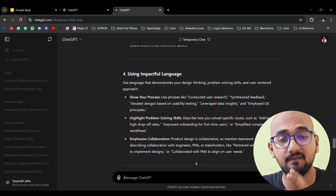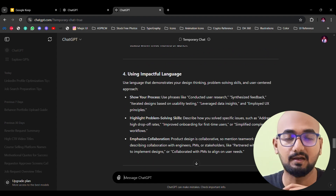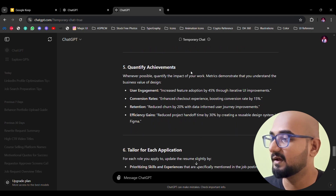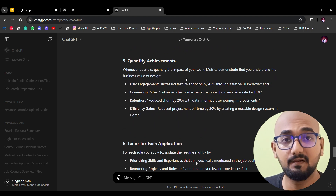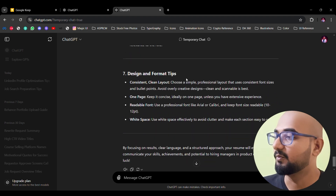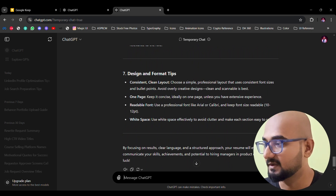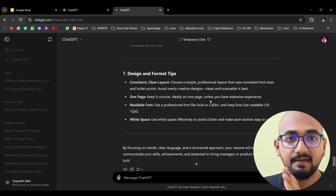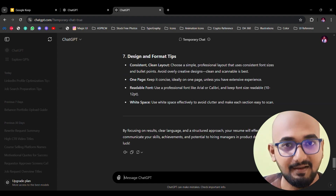Then, using impactful language. If you use certain wordings, make sure they pass ATS scanning and are correct for recruiters. Quantify your achievements with attractive metrics. For design format tips, you need readable font, a one-page layout, consistent layout, and proper white space. Just a 3-line prompt can get you 100 lines of detailed answers.